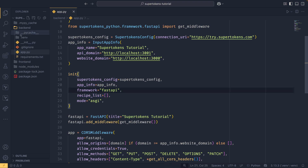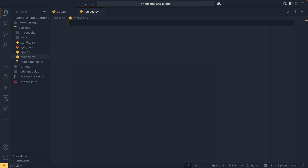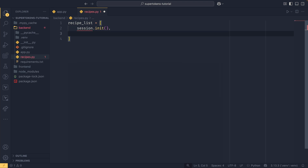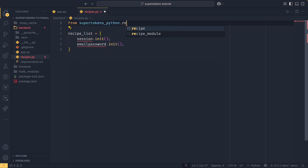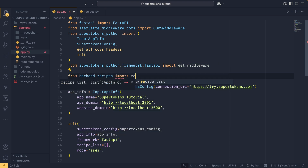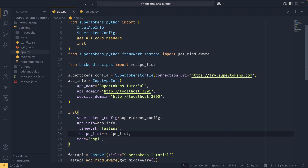We'll create a separate recipes.py file since that file can get quite long, especially with social media authentication. SuperTokens uses recipes to enable and disable authentication capabilities — you just include or exclude functions from the list and everything is pre-built. We define recipe_list with session.init() and email_password.init(), importing them from supertokens_python.recipe. Then back in app.py we import recipe_list from backend.recipes and pass it in.